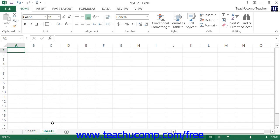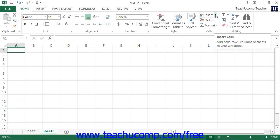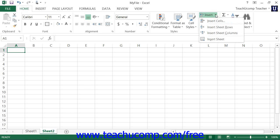You can also click the Insert drop-down button that appears within the Cells button group on the Home tab within the ribbon, and then select the Insert Sheet command from the drop-down menu.